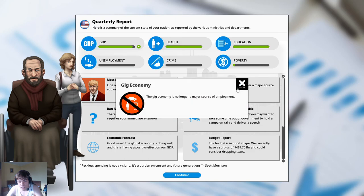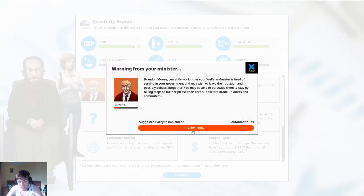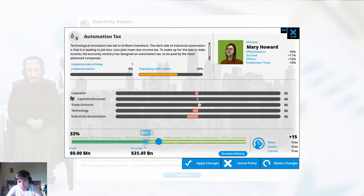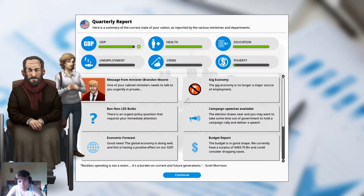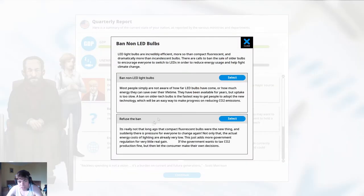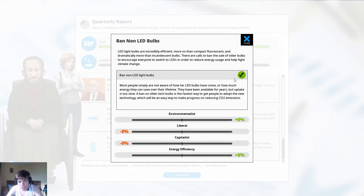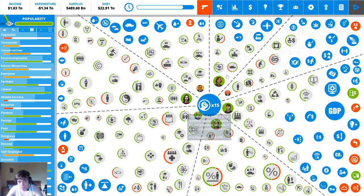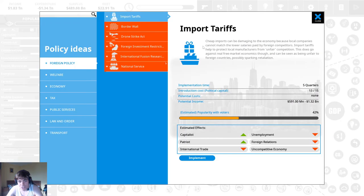Okay give the gig economy random more wants an automation tax. Yeah we're gonna do that but it's gonna be a small one. Yeah we can ban non-lead bulbs and we have campaign speeches available already.